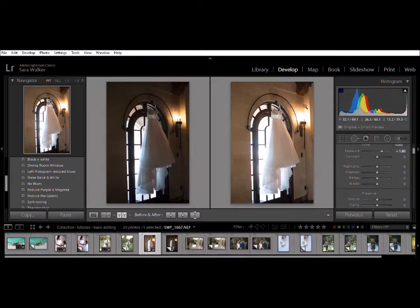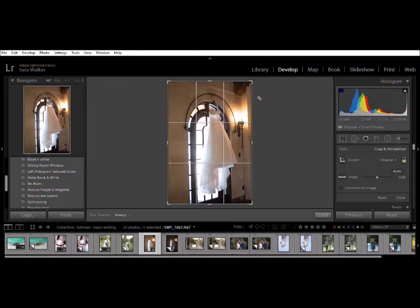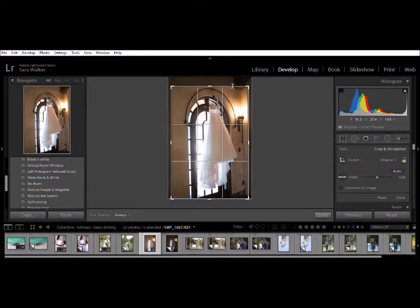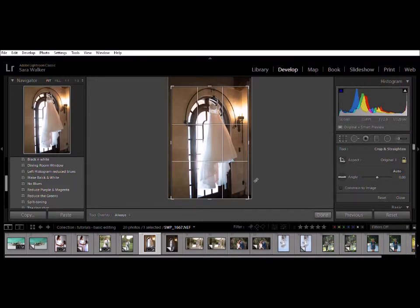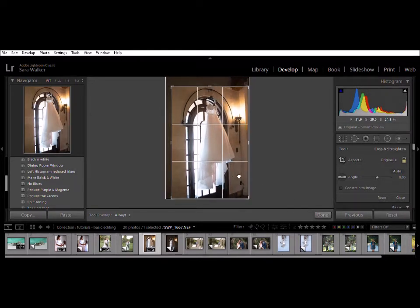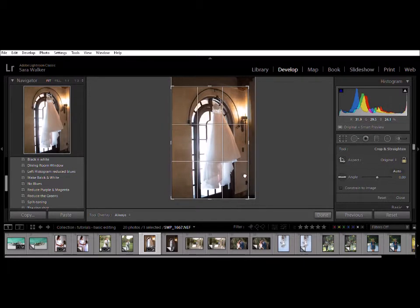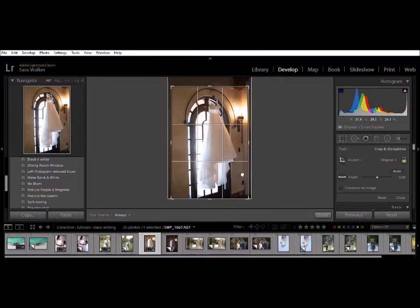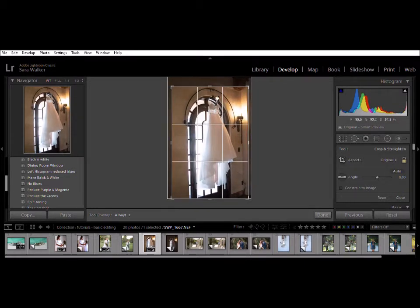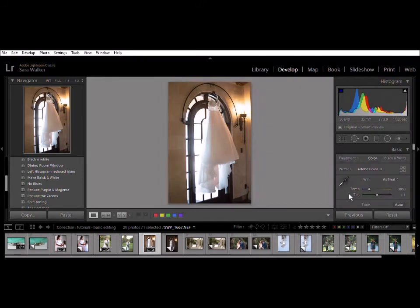Now I'm going to crop it down and try to get some of this mantle and some of this out of the picture just because it's distracting. I don't know if the dress is going to be the center or the arch, but probably the arch. So I'm centering this arch. It's the heaviest thing in the picture visually.